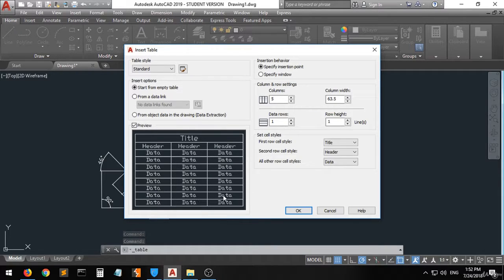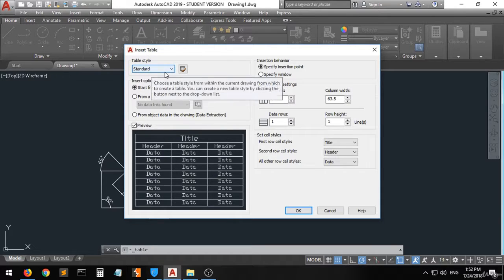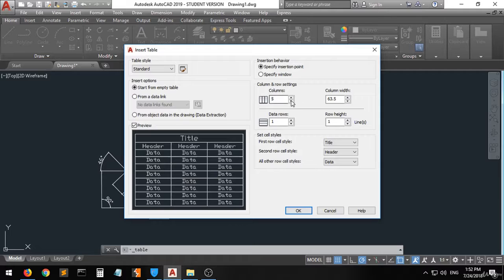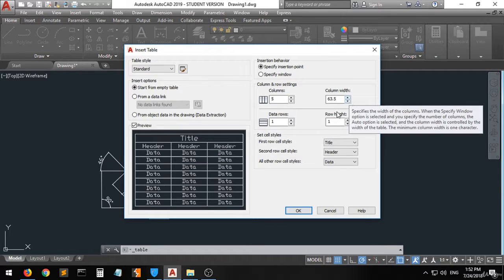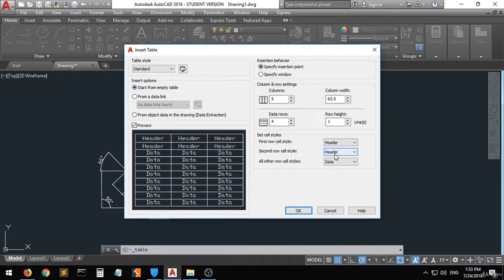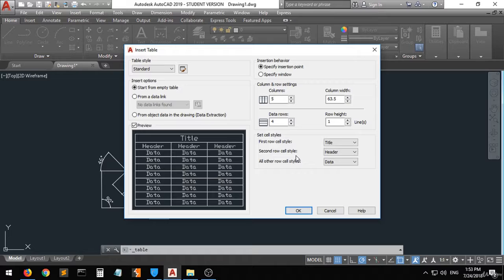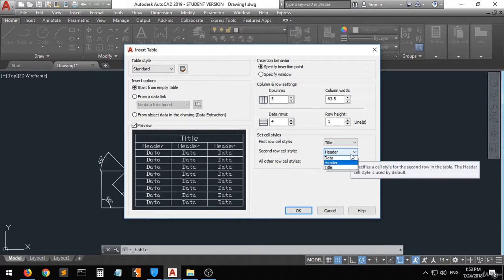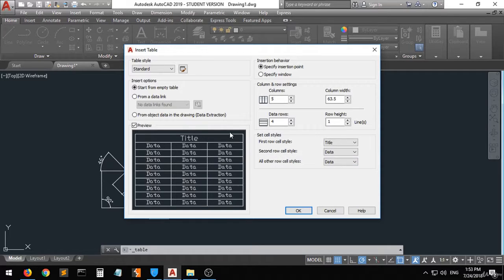There is also the option to insert a table. You can see a preview of the table. The type is Standard. You can set the number of columns, the number of data rows, and the row height and column width. The first row is the title, the second row is the header, and the remaining rows are data — you can configure whether to include a title, header, or only data rows.